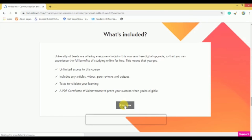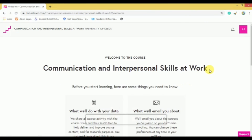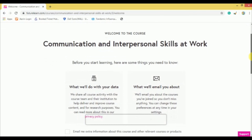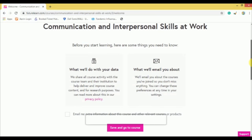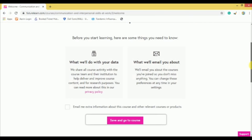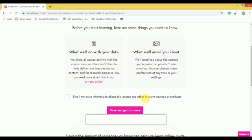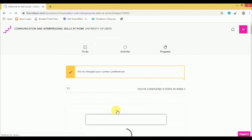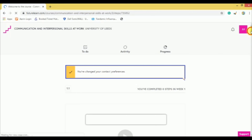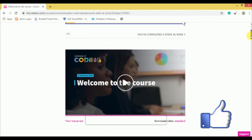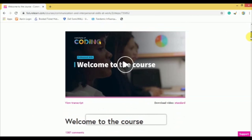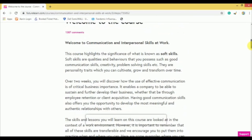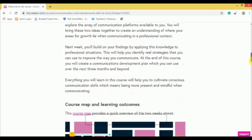Once you press Join Now, it will take you to a new page. Some details are given here — read them carefully. Then click Save and Go to the Course. The first two videos of the course will appear. Once you complete watching the videos, read all the study material carefully, because you need to give a test at the end of the course.